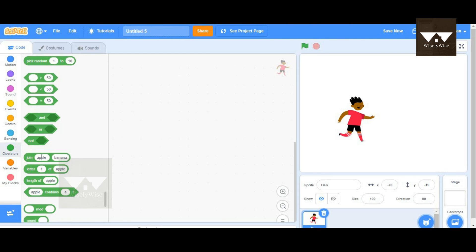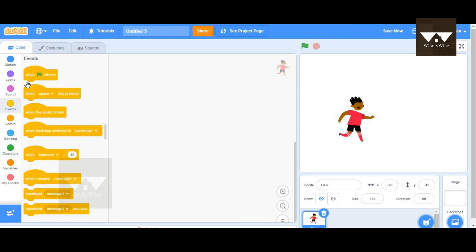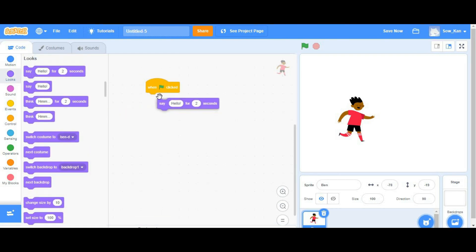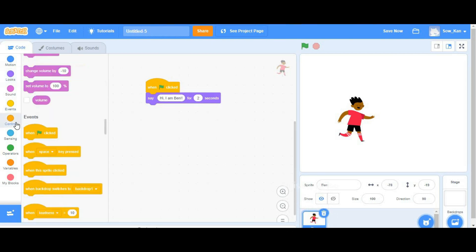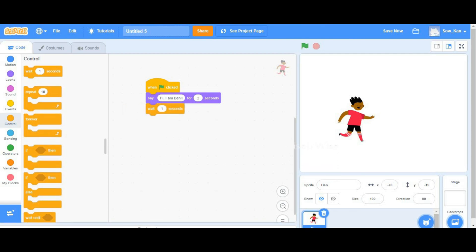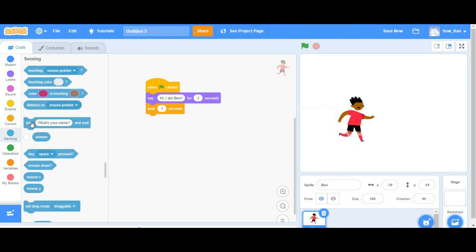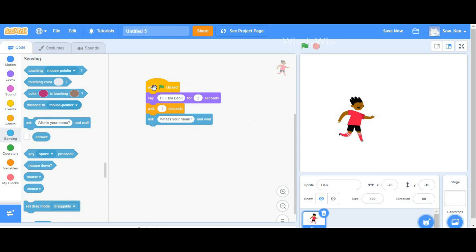The join blocks are in the operators — there are four blocks here. We can get started with the green flag clicked. Ben is going to say something to us, like 'Hi, I'm Ben.' Then he's going to wait for one second and ask us our name — 'What's your name?' We are going to respond with our name.